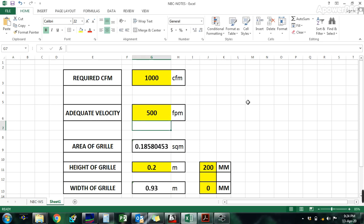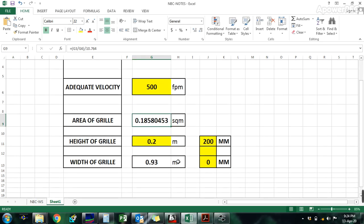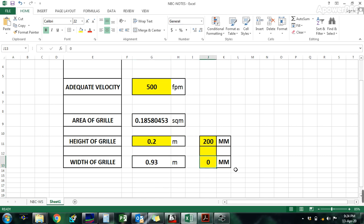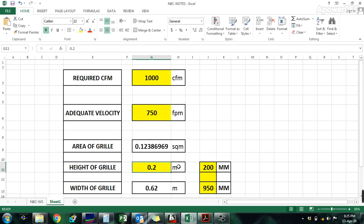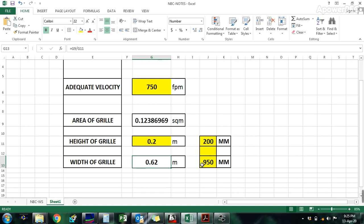At 500 FPM, the area comes out to 0.18 square meters. I have fixed the height of the grill at 0.2 meters, i.e., 200mm. So the width comes to 0.93, which means approximately 950mm. So a grill size of 200mm × 950mm is required. If fixed at 850mm, width is 0.62, giving 200mm × 650mm.